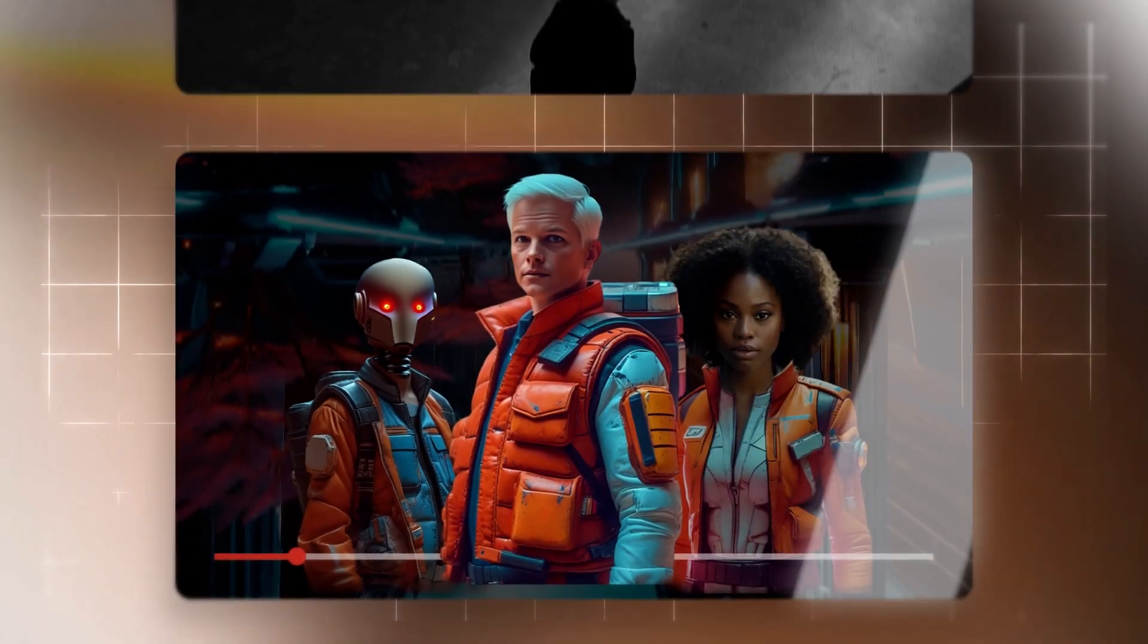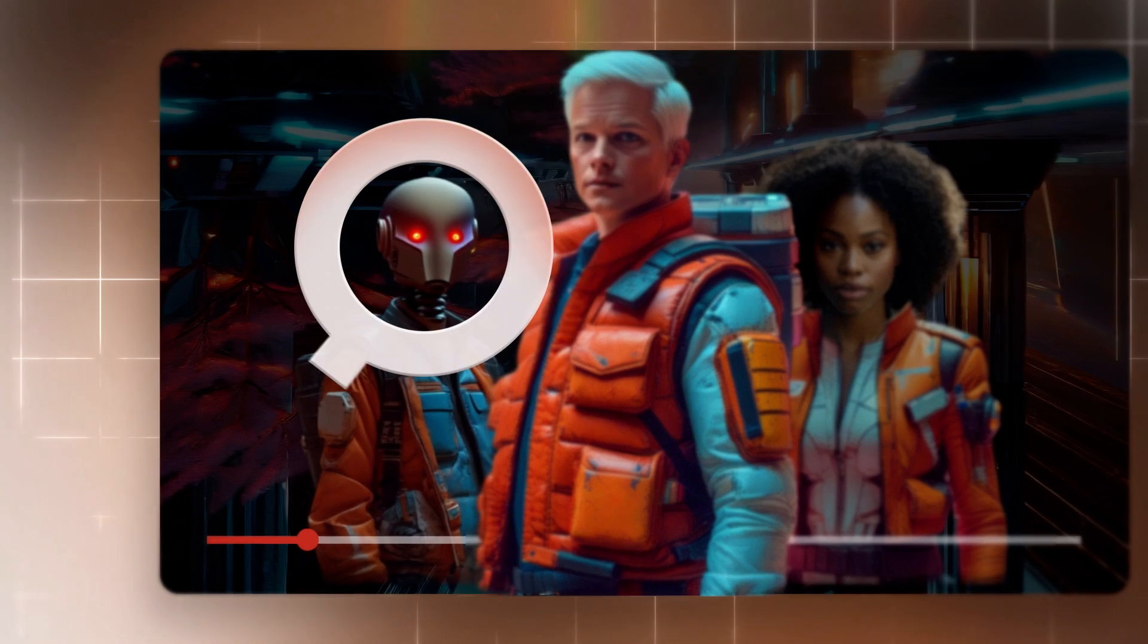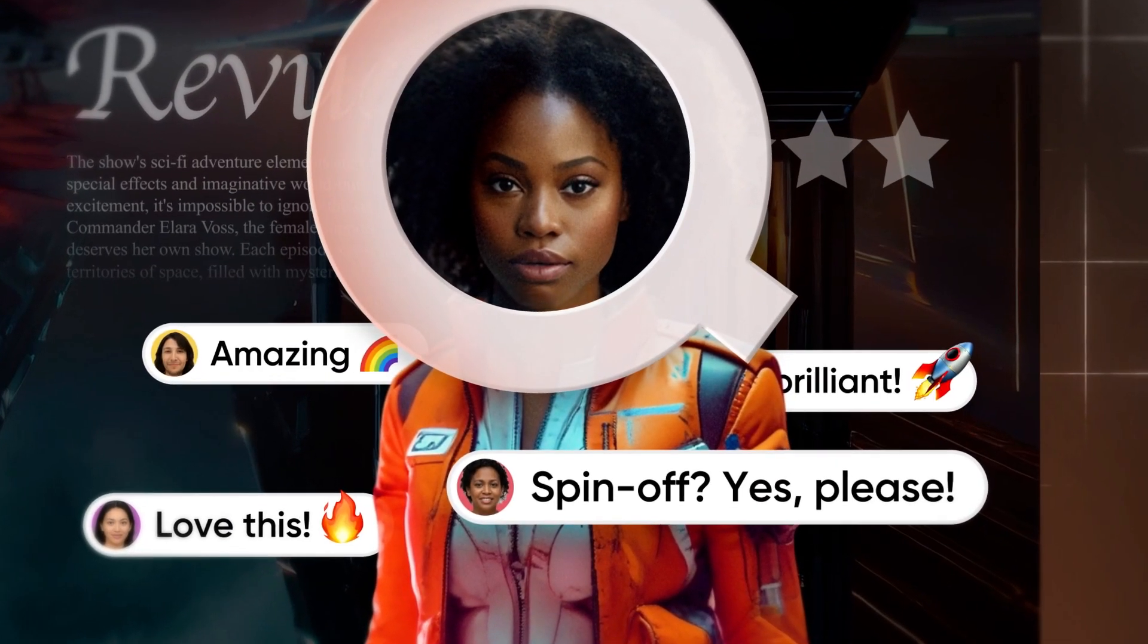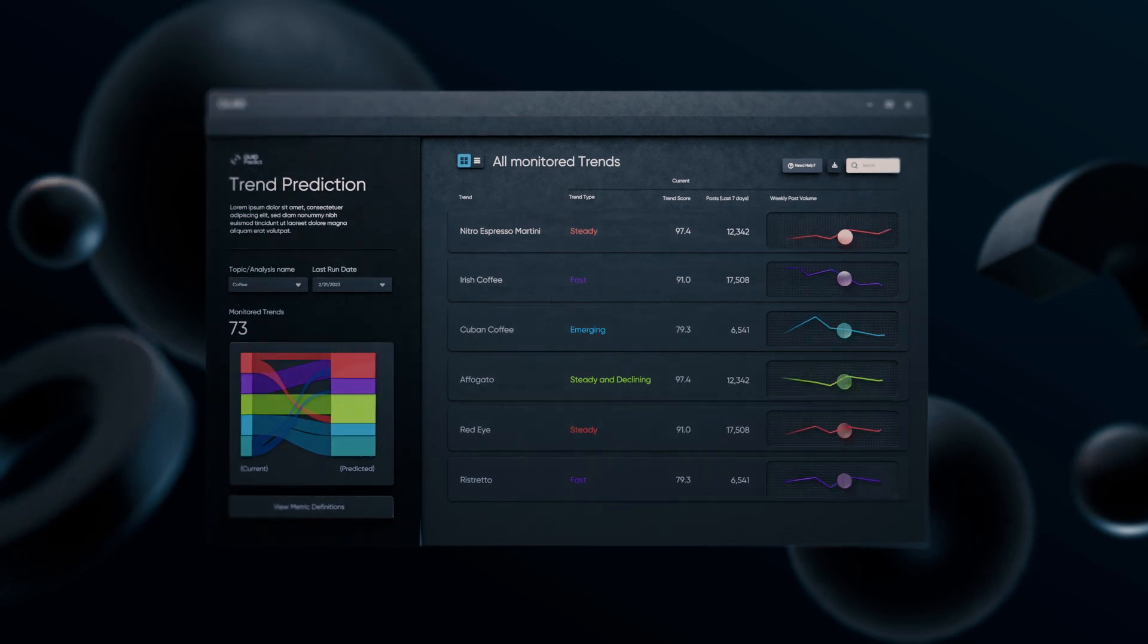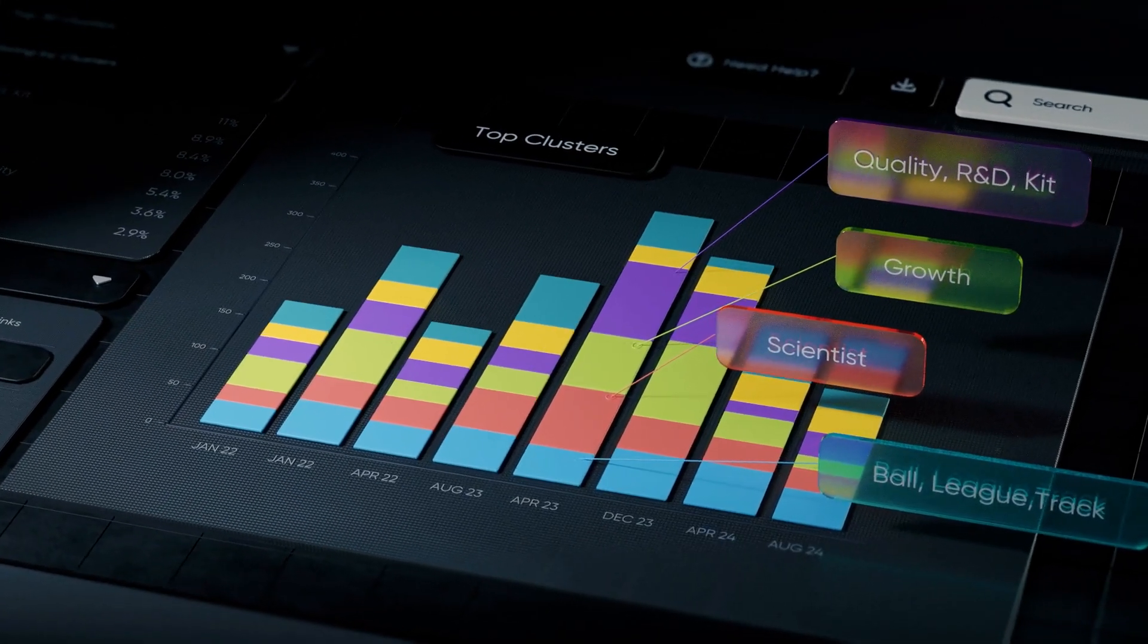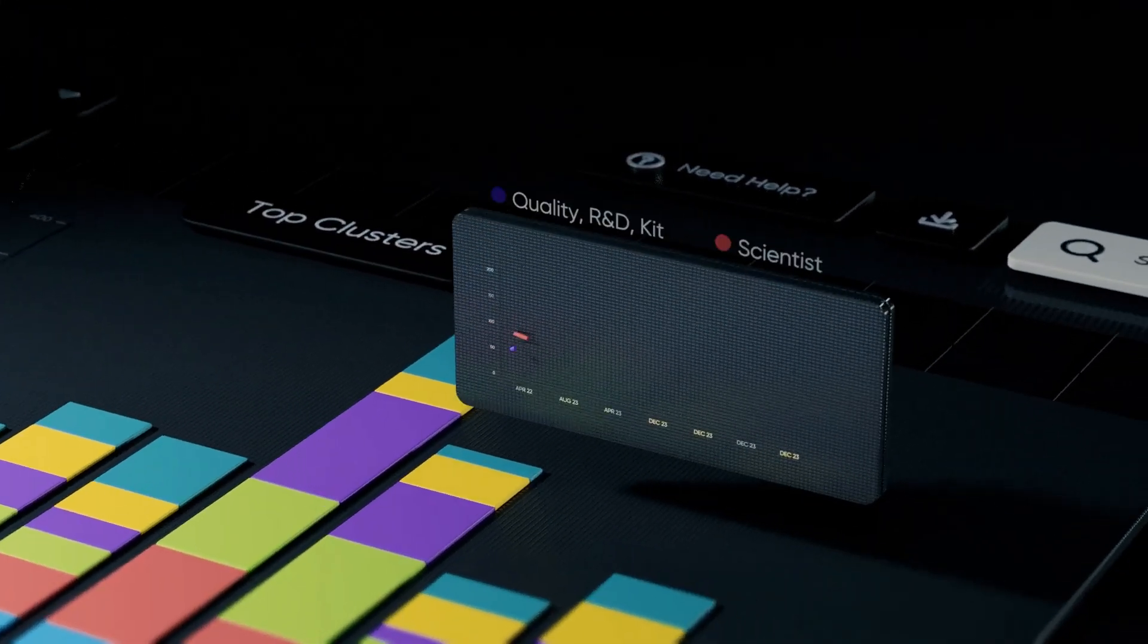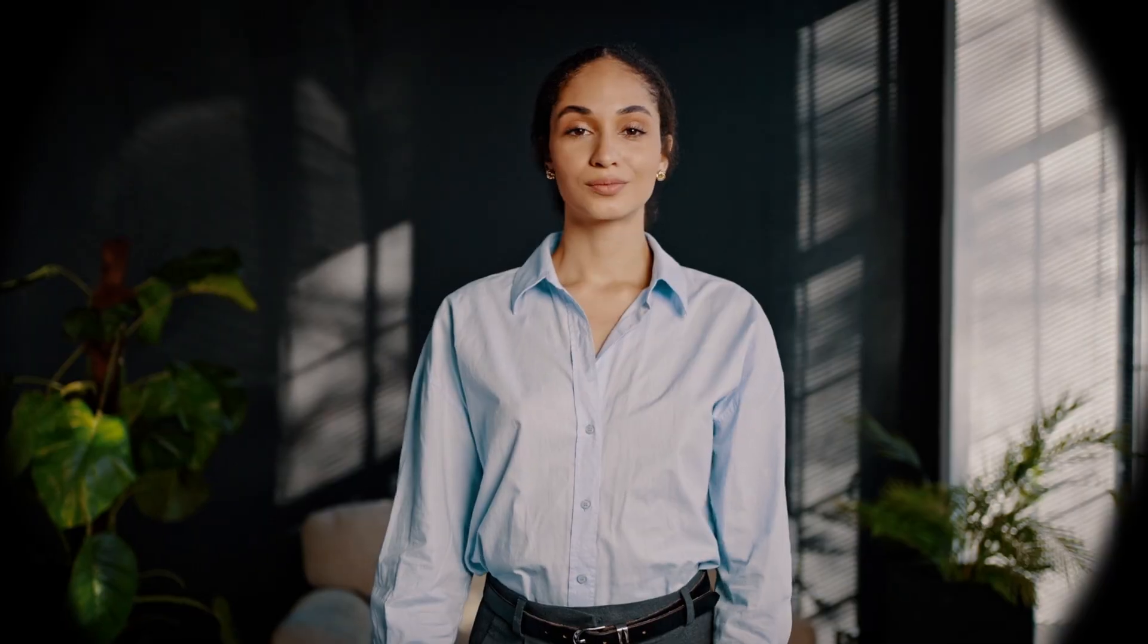And how Quid is helping streaming services identify which characters deserve more screen time, even their own spin-offs. And because Quid prioritizes these insights, telling you what's a fad and what's about to take off, you'll know exactly what moves to make and when to make them. Like that magical business wizard you never thought you could be.